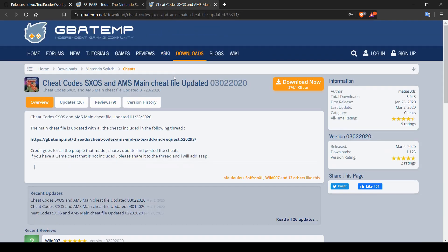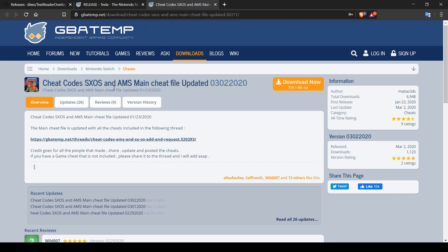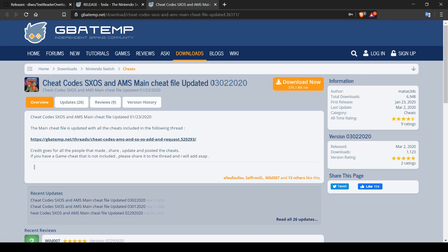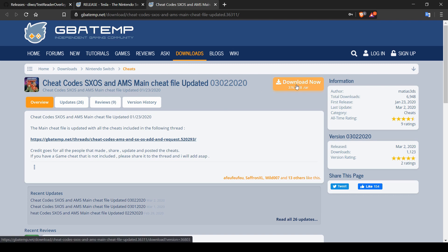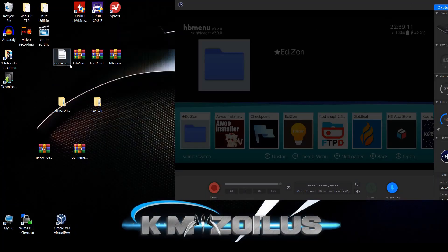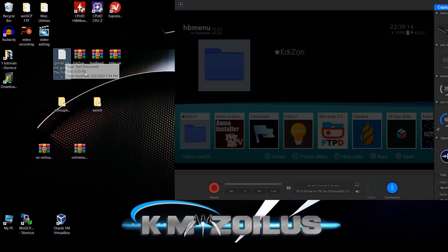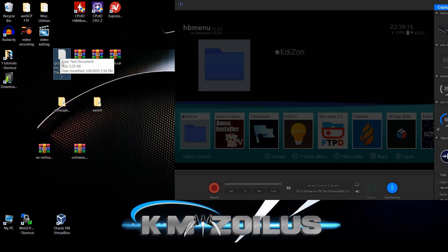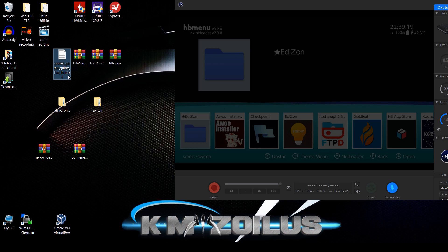The last item is a cheat file that works for both SX OS and Atmosphere — it has cheats for various games and is kept fairly up to date; it was last updated about six days ago as of this video. I also have a text file for Untitled Goose Game — a little help guide for a particular level in dot-txt format.